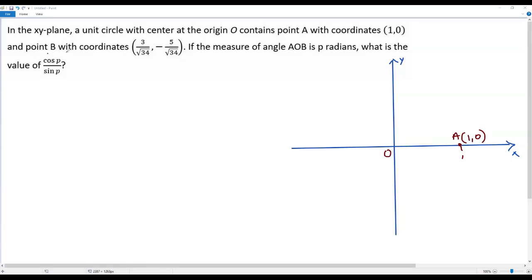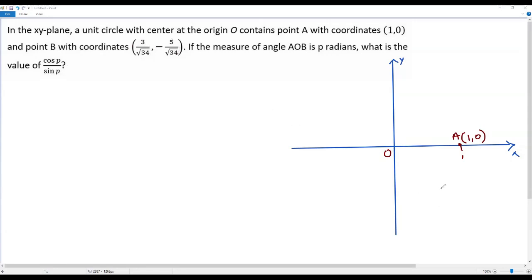Now let me consider the coordinates of point B. The x-coordinate is positive and the y-coordinate is negative, so it has to be in the fourth quadrant — that is (3 over square root of 34, negative 5 over square root of 34). This is point B.